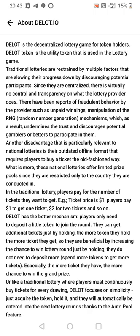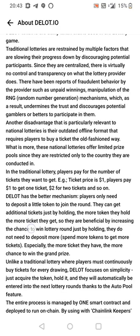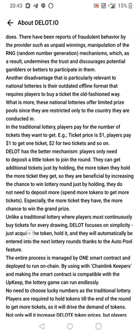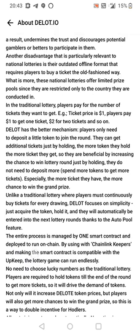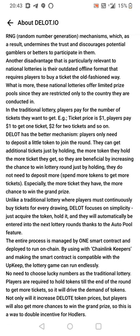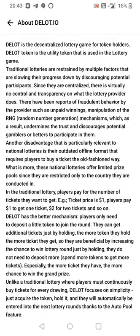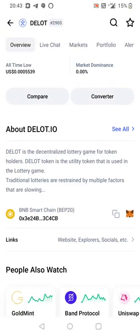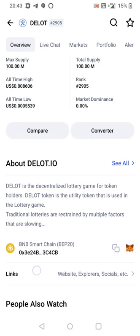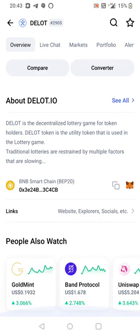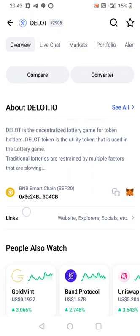Traditional lotteries are restrained by multiple factors that are slowing their progress down by discouraging potential participants. So they're going to improve the lottery or something. I thought it worked pretty well to be honest. I know the UK lottery has been making stupid money for years now.